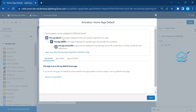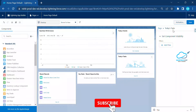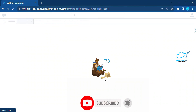App Default means the home page is displayed for specific apps and overrides the Org Default. The third option — App and Profile — displays for a specific app and profile combination and overrides all other assignments. Based on your requirement you can choose one. I already assigned Org Default. If you have another app, you can click 'Assign to App,' or choose the third option for app and profile. Since it's already assigned, no need to activate again — just click the back button.